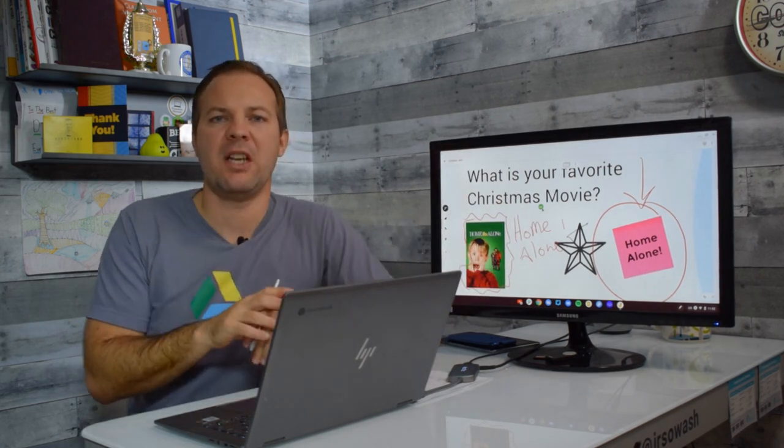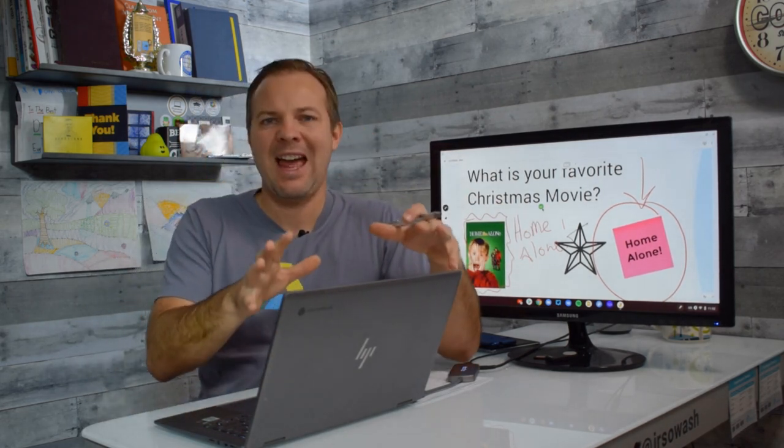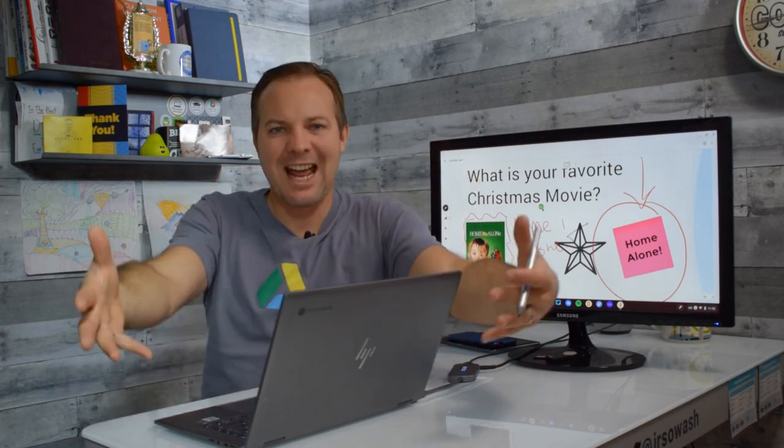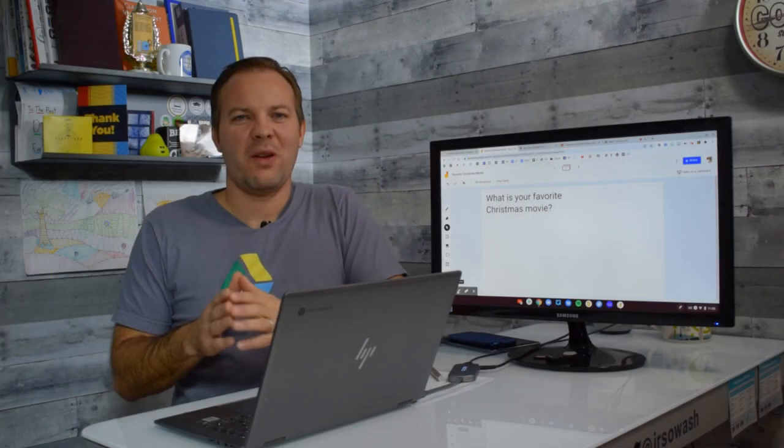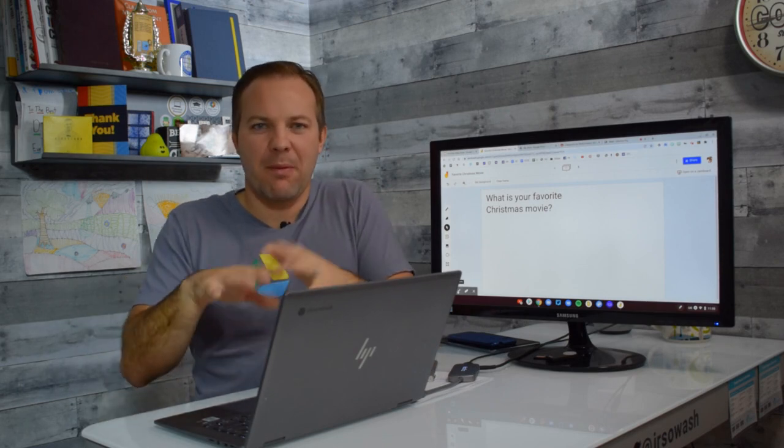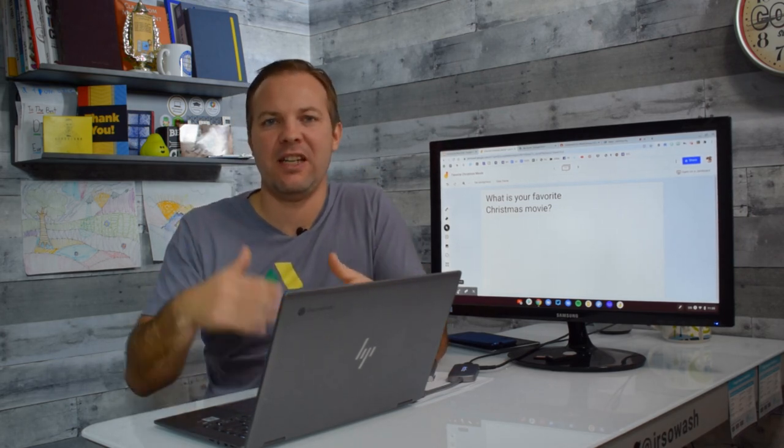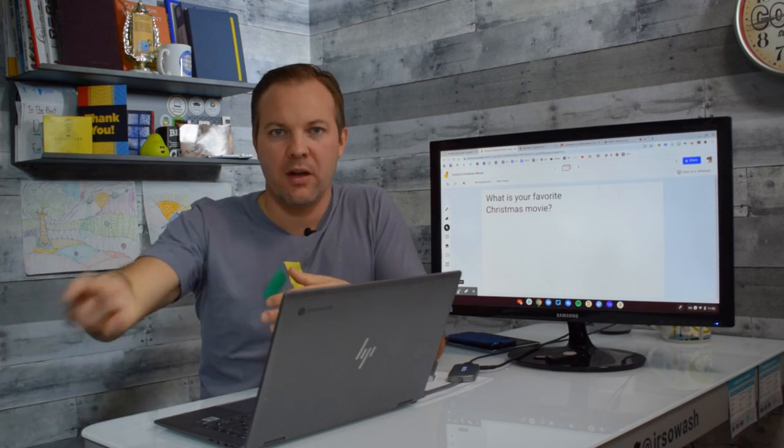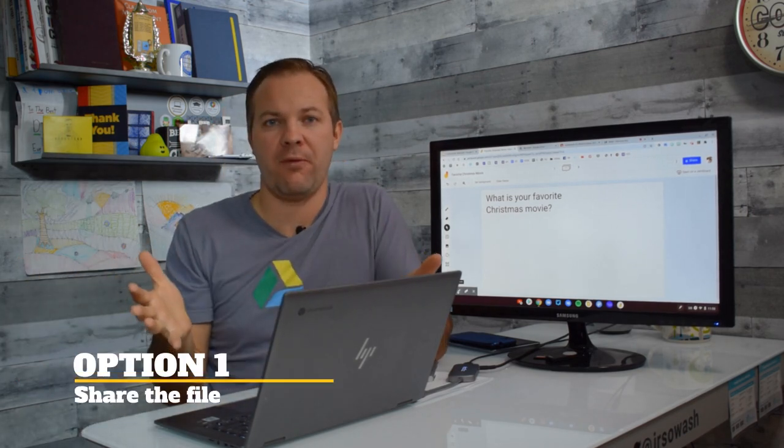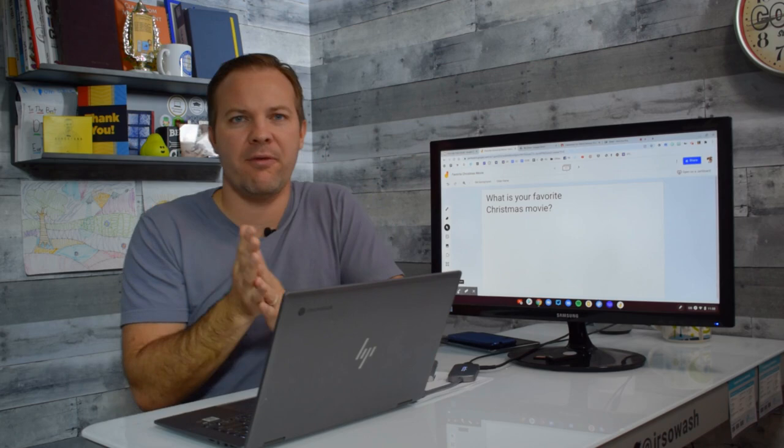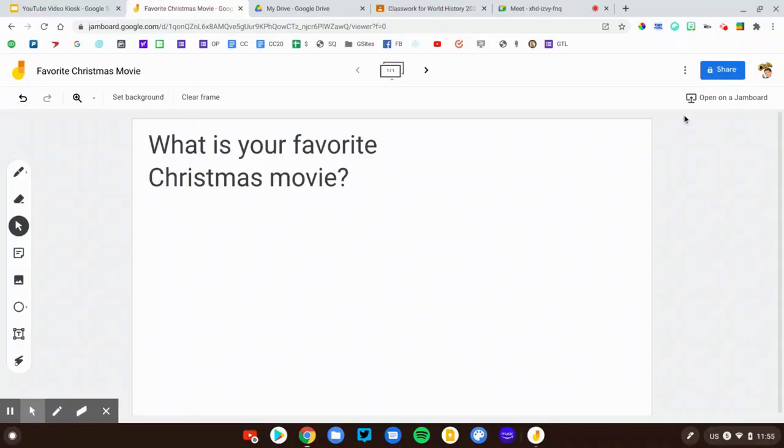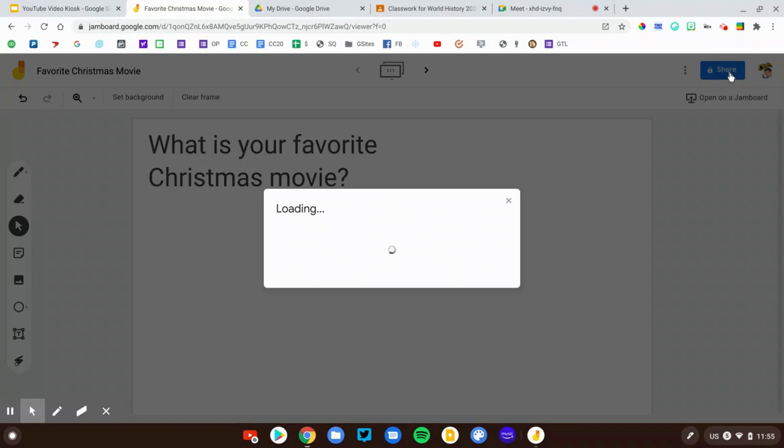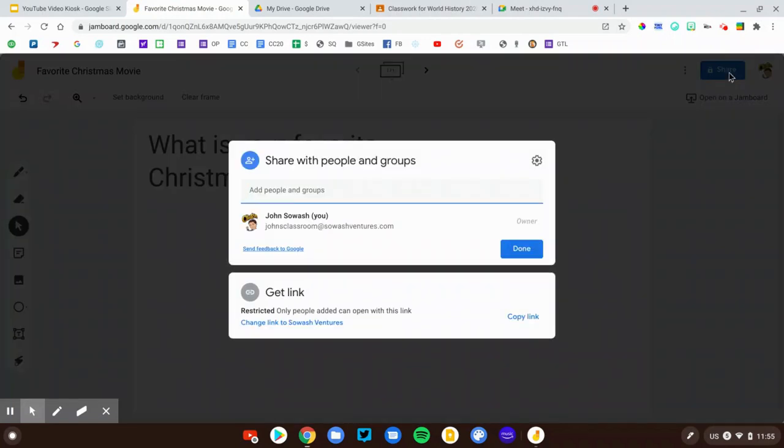The final thing we need to look at is once you have a Jam activity, how do you get it to your students? Now that we've taken a look at the features and capabilities of Jamboard, you've had a chance to set something up for your class, but how do you get these activities to your students? There are three options. The first is to just share the Jam file just like you would any other Google document or presentation. I cleaned up my favorite Christmas movie activity and I'm going to go to the share button.